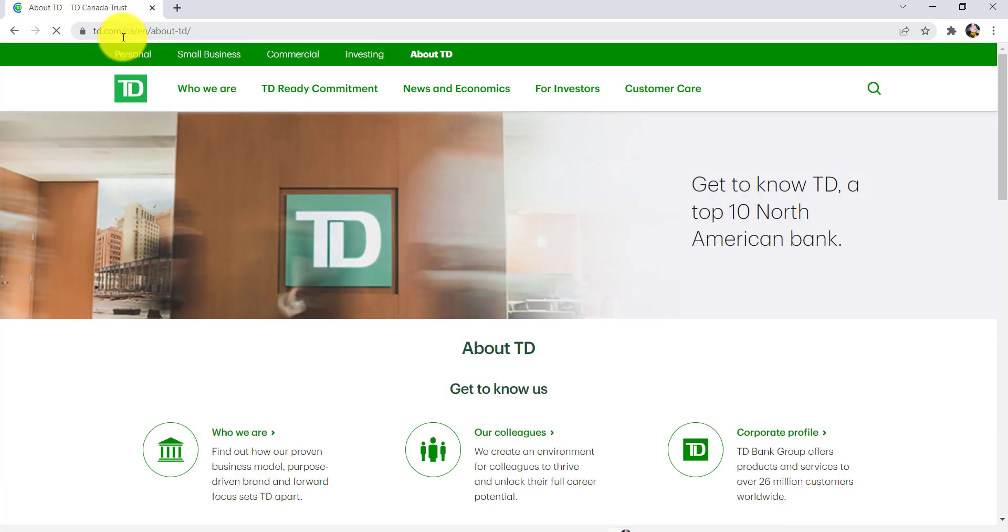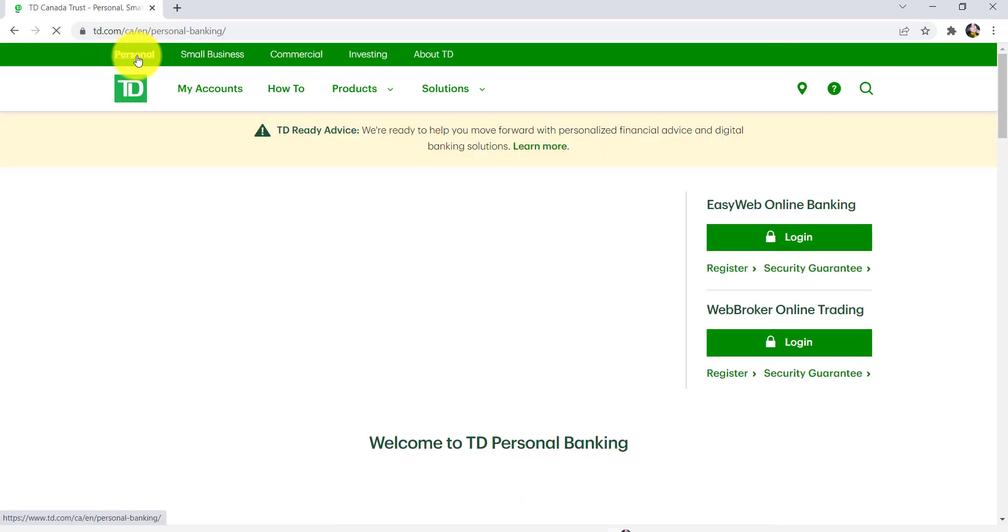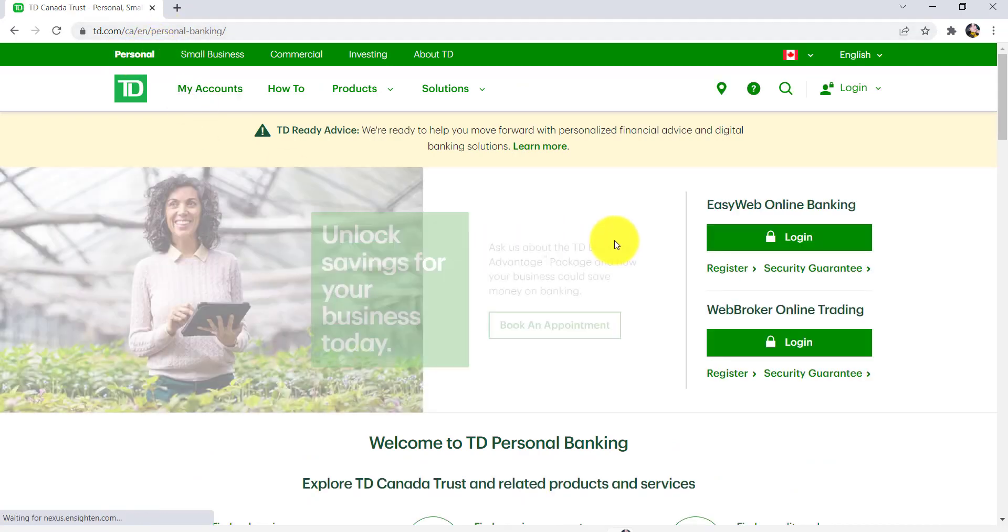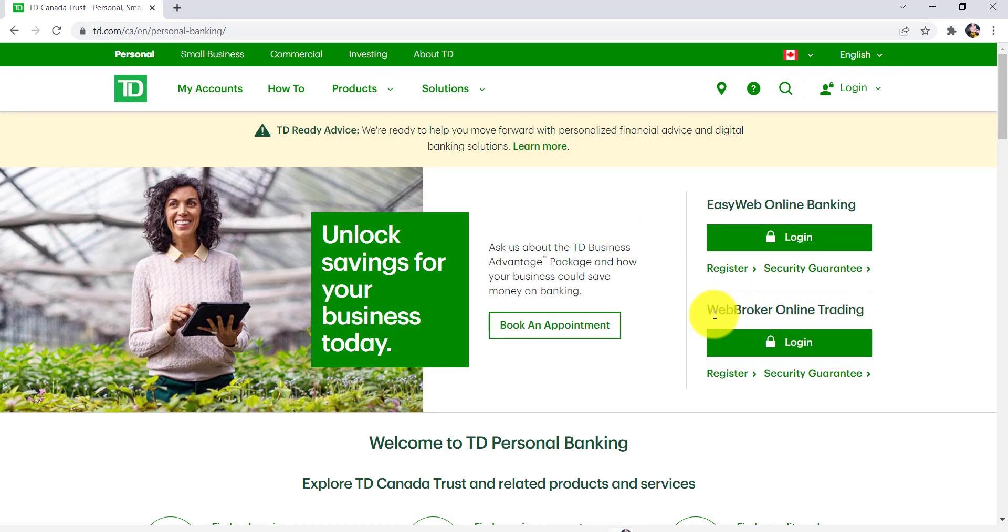You will then be redirected to the official website of TD Bank. Now at the left side of the screen, you will be able to see an option 'Personal' - click on it. Then you'll be provided with two options: you can either log into Easy Web online banking or Web Broker online trading.